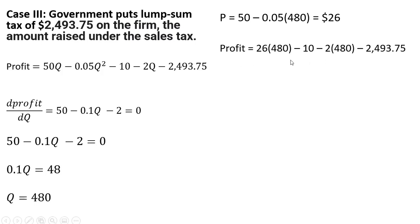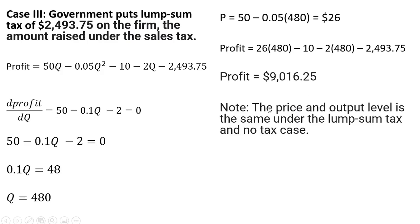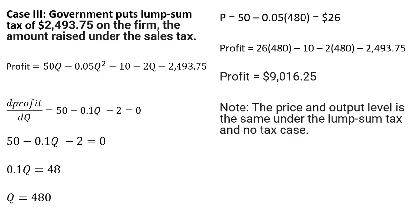And the profit here, once we subtract out the lump sum tax, profit is going to be $9,016.25. So note here that the price and output level under this lump sum tax is the same in our no tax case. In our first case that we did in this video, we found a price of $26 and an output of 480. So the lump sum tax does not change the profit maximizing price or output level.